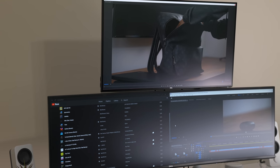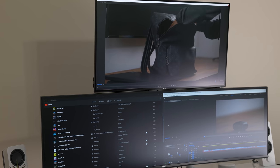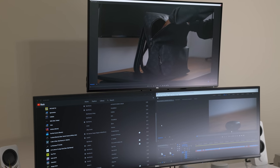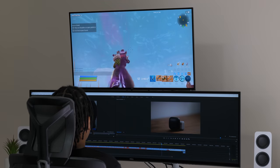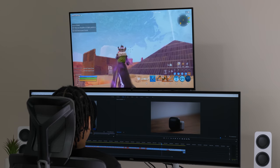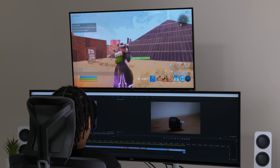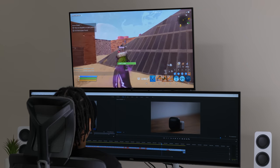This has an IPS panel with a matte finish, and the view angles are great, so whether I'm sitting at my desk working or standing off to the side to share my screen, it maintains good color and brightness.